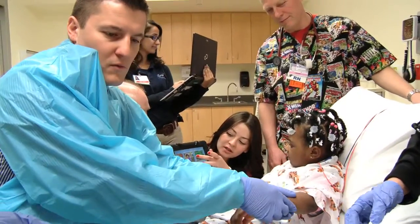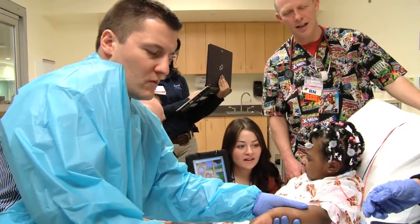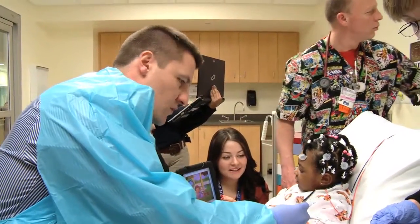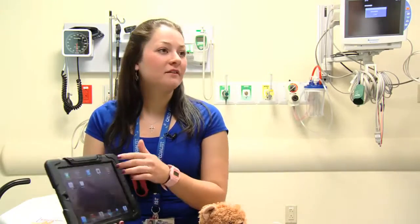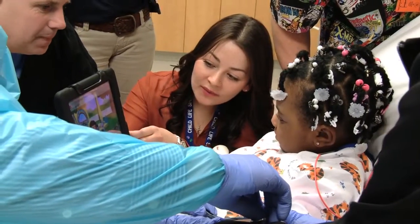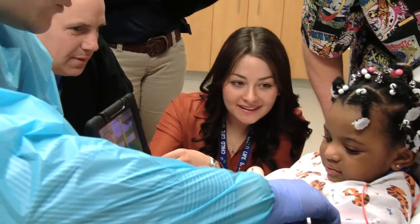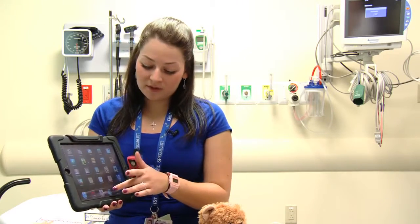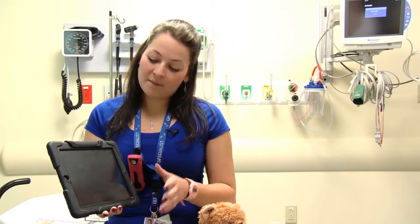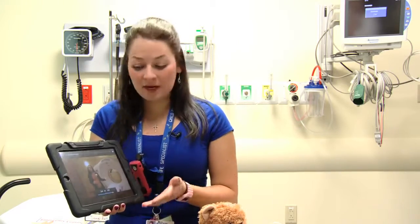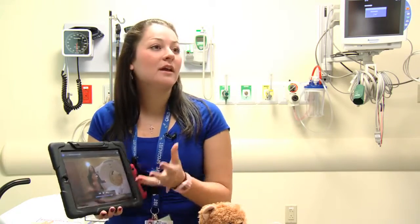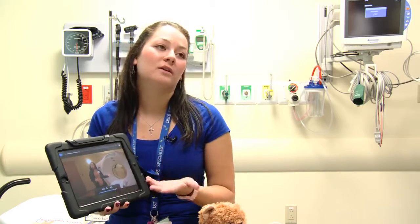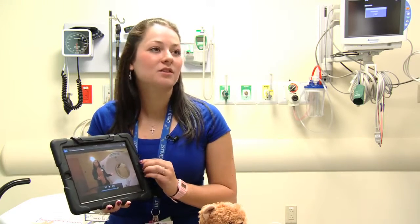The Child Life program also has iPads. I use mine quite often in the ED for distraction — there are a lot of games kids can play if they're getting an IV, sutures, or a breathing treatment, since it's hard for the young ones to sit still. We also have videos of a CAT scan, an X-ray, an ultrasound, and an MRI, so we can show patients what to expect when they go to these procedures. Thank you for choosing St. Peter's.